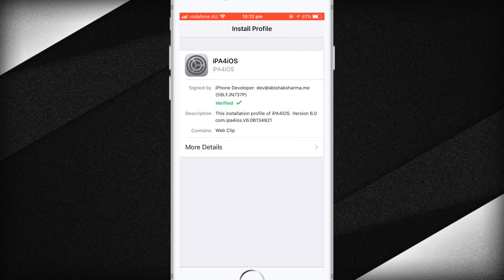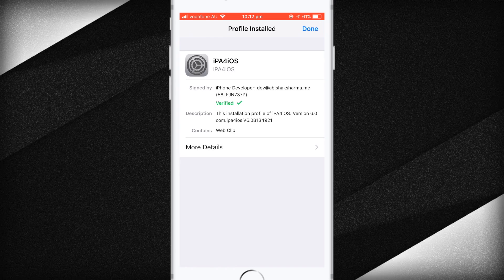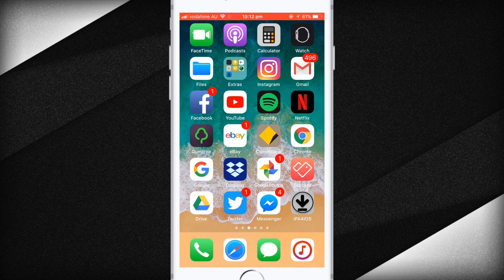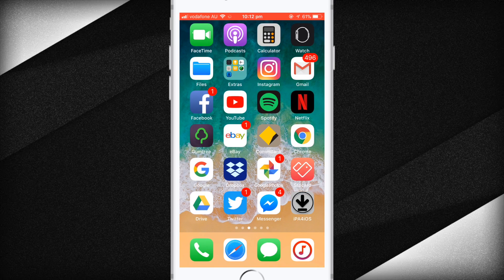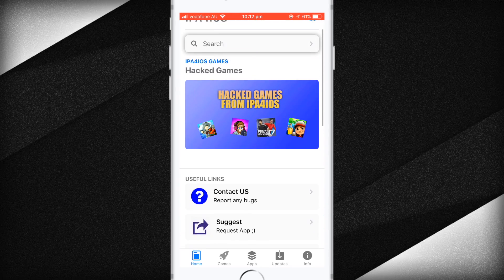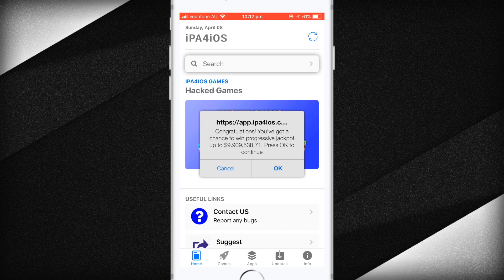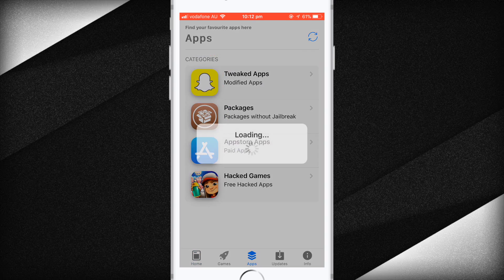Press the home button and you should see the IPA4iOS application with a gray background and black icon. Open it up, and if you get an ad, close it. Then tap on Apps and go to Tweak Apps.